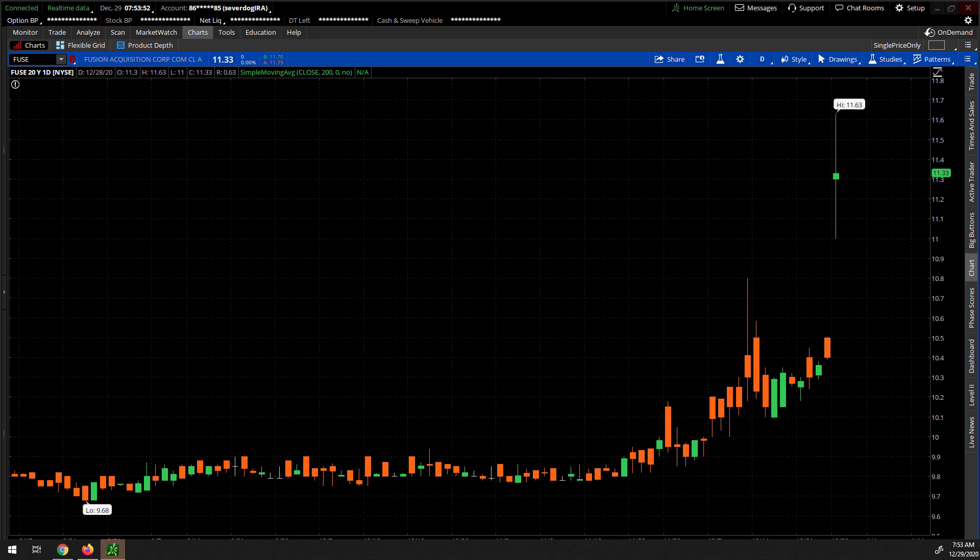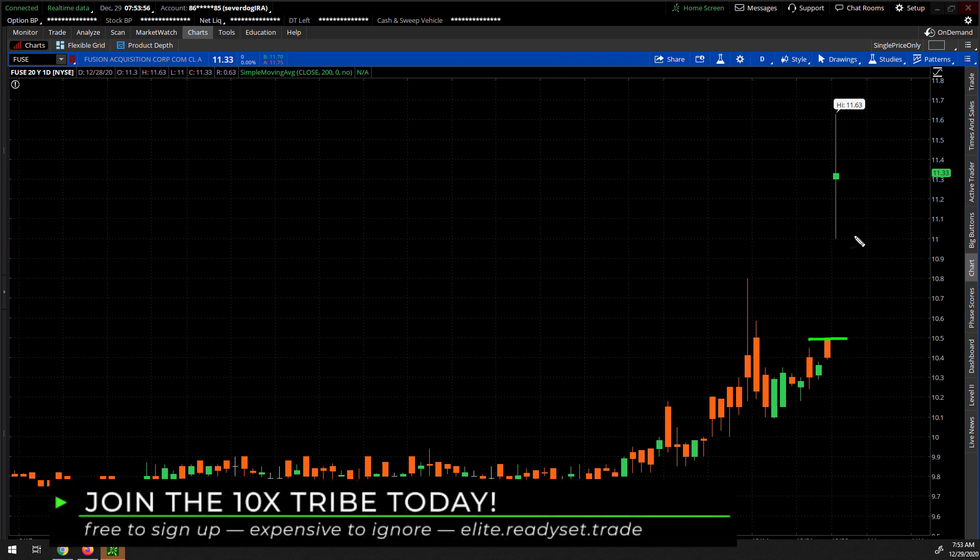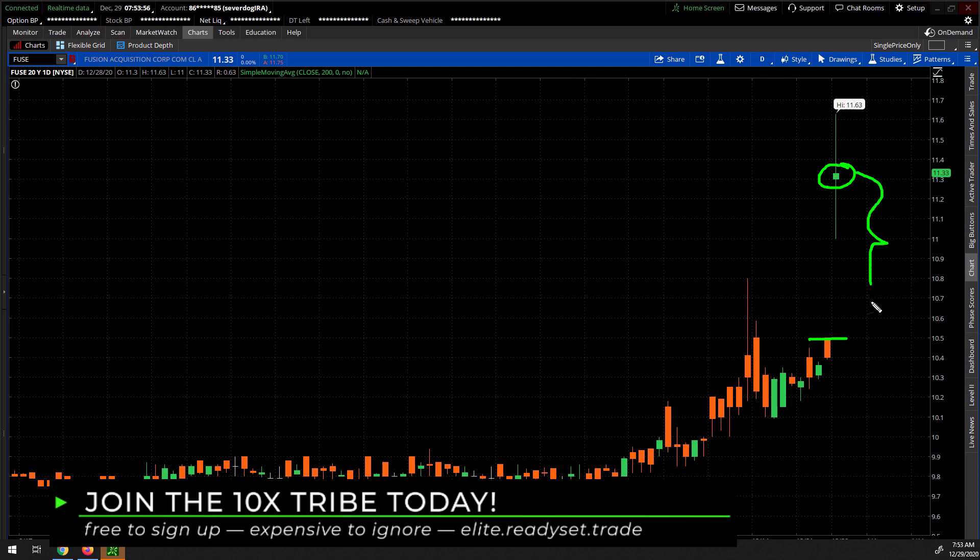Here is the daily chart of Fuse or Fusion Acquisition. And you can see this huge gap yesterday based on a rumor of whom they might be picking up. So we have this enormous what's called a gap here.